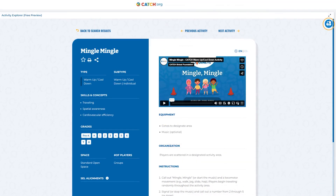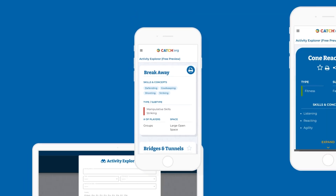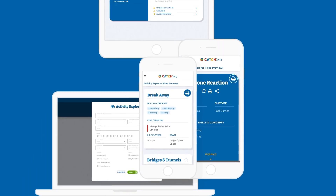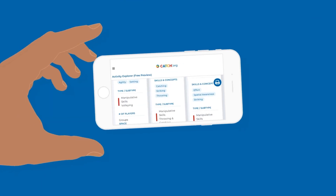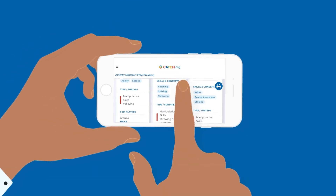You can print each activity and also save any to your favorites by clicking on the star icon to access them in an instant from your phone, computer, or tablet. They're always at your fingertips.